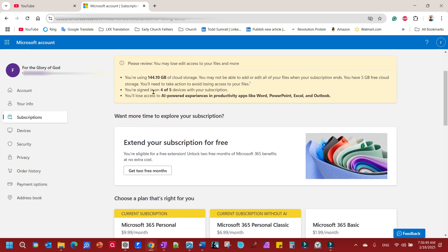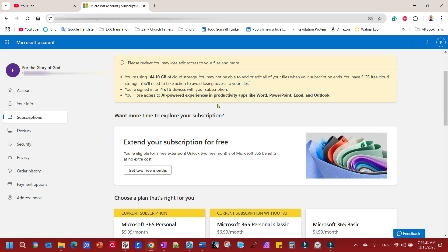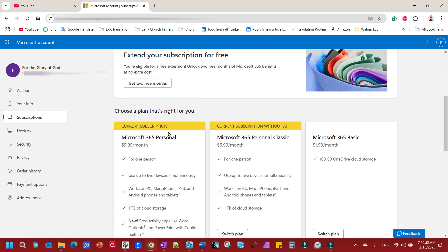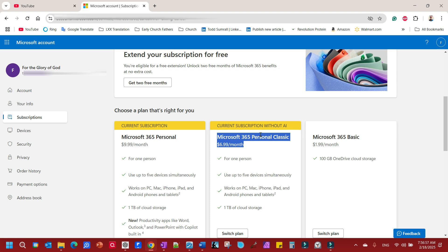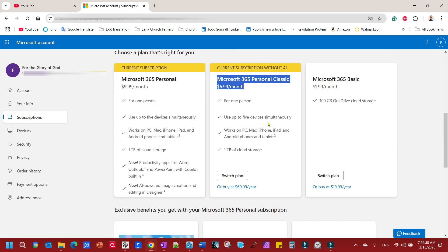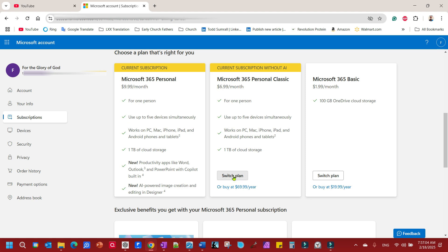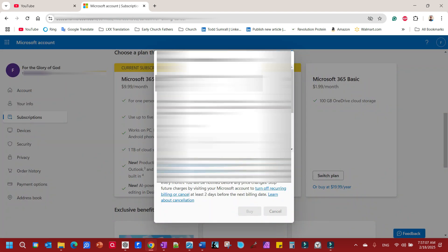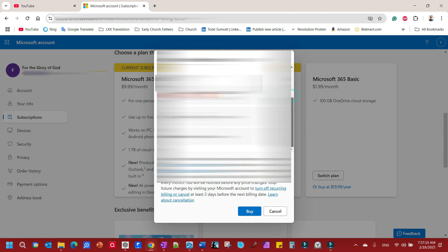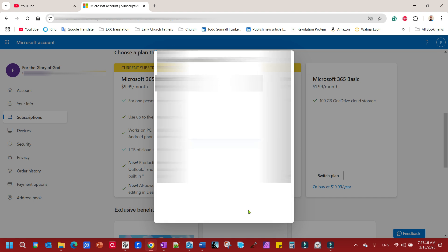And it'll give you a whole bunch of stuff. Current subscription. This is the one. This used to be my subscription. Guess what? I could go back to that and get rid of Copilot and get back to $6.99 a month just by hitting switch plan. And there we go. And that's all there was to it.